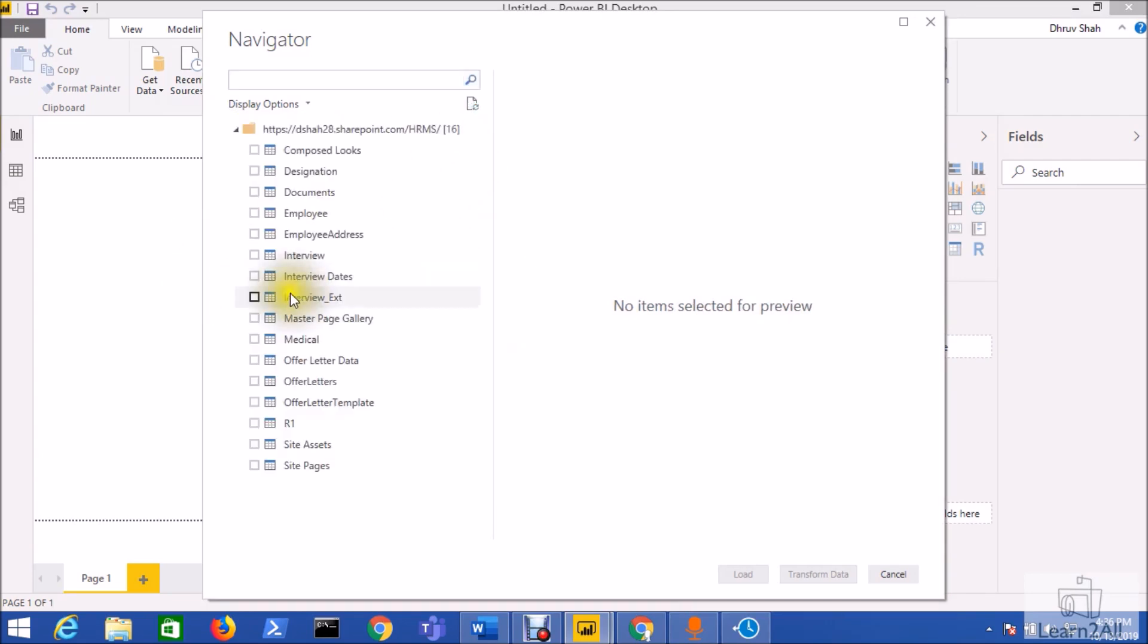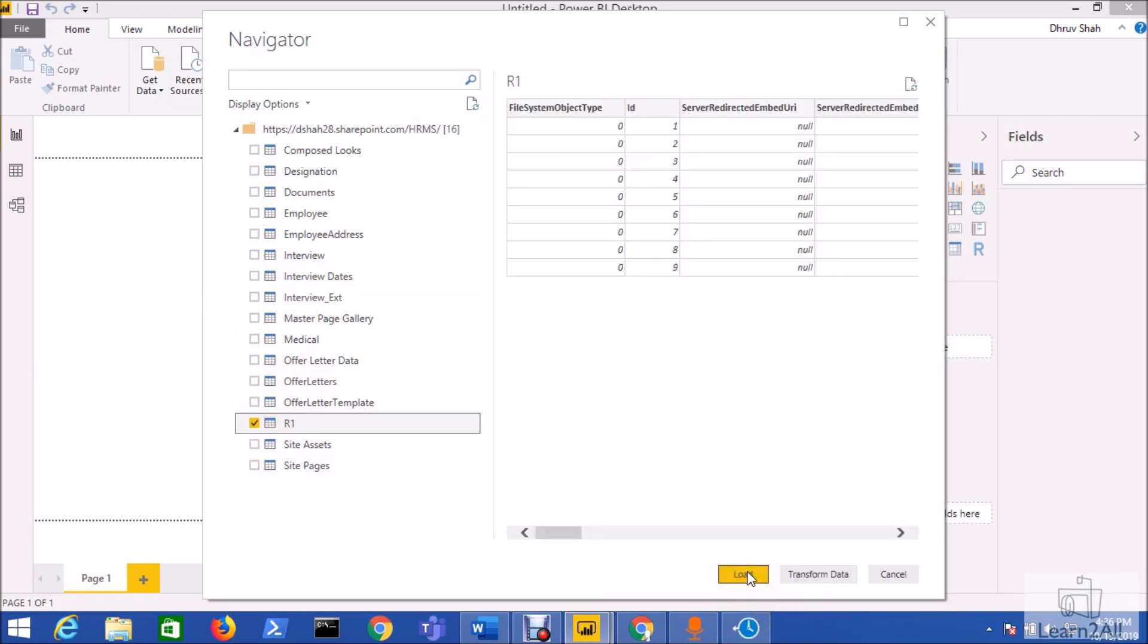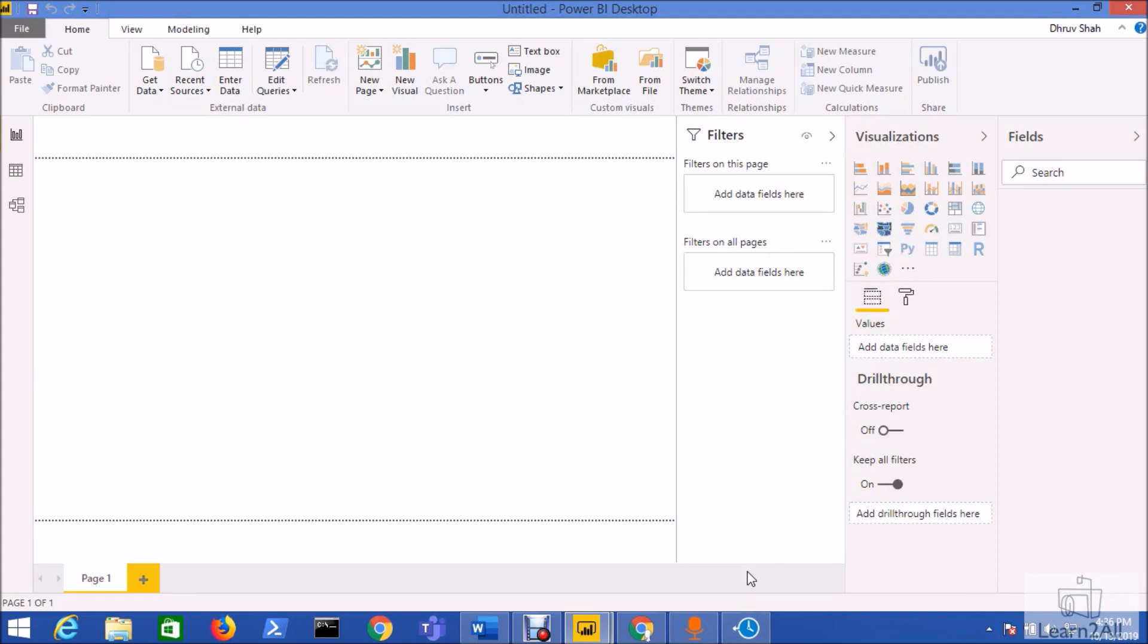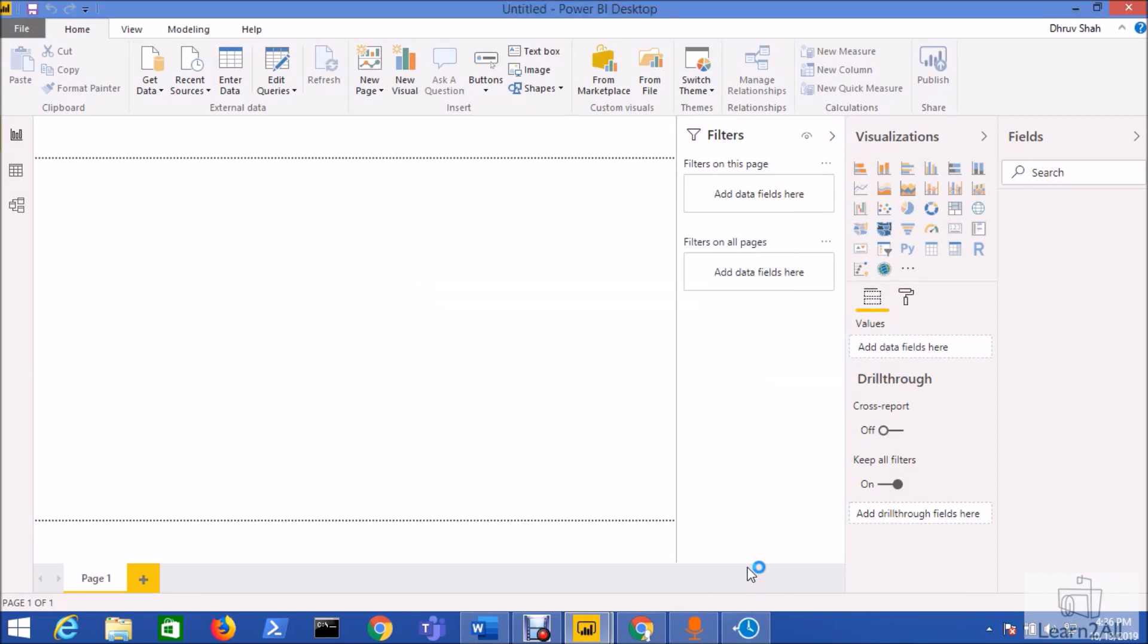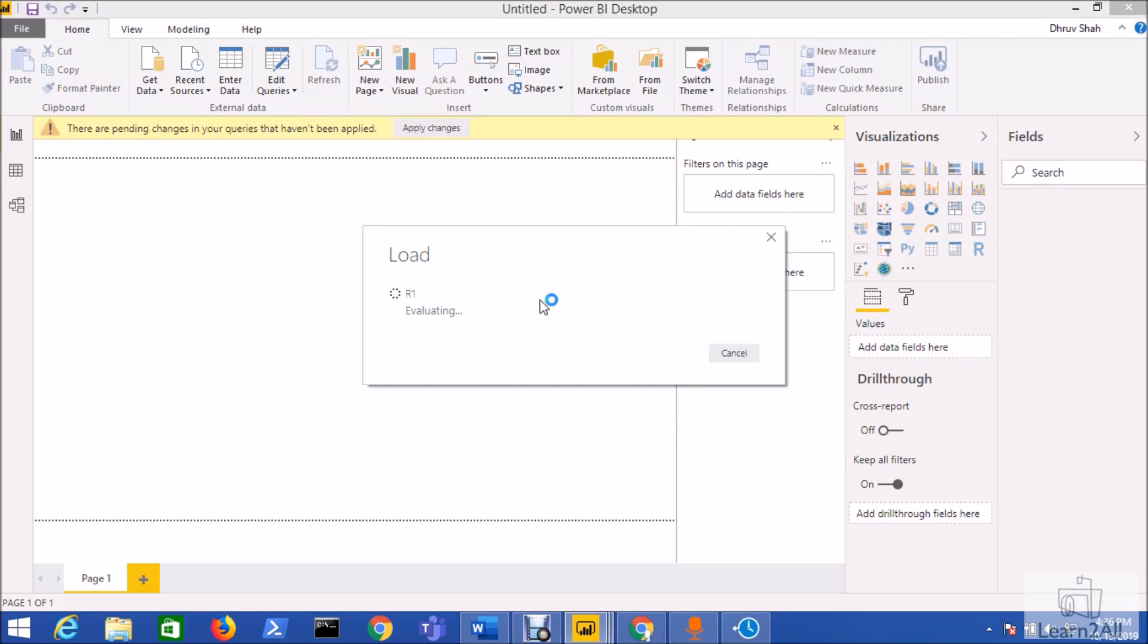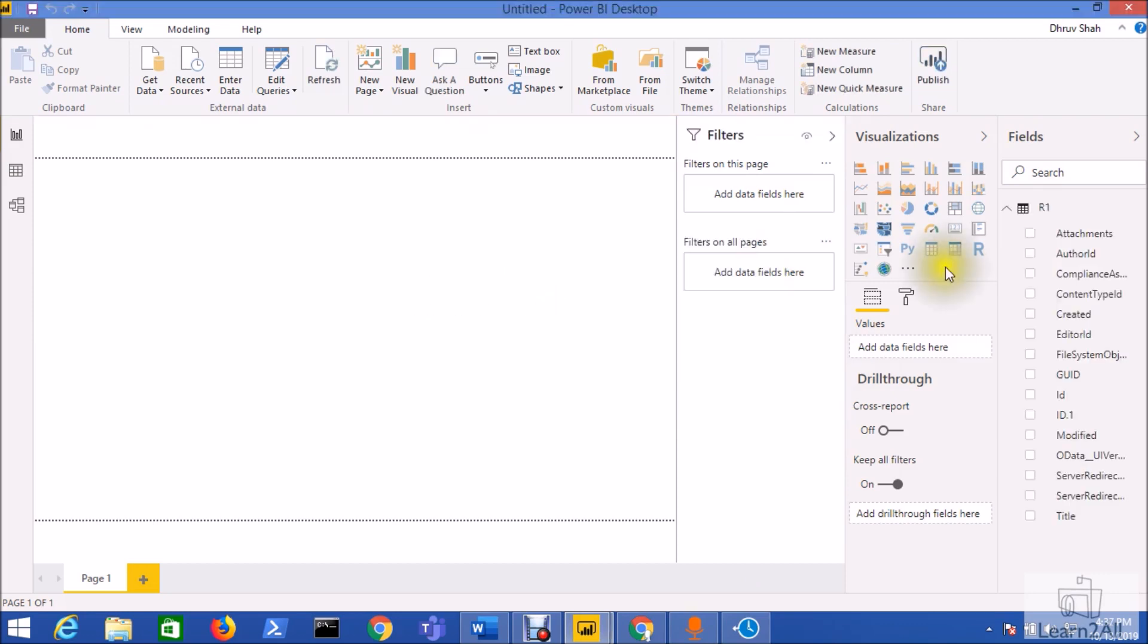Now select the list that is R1 list that I wish to load and wanted to develop the report based on that. Just click on the load button so my Power BI report from the HRMS site has been developed successfully. It has loaded all the data from the list R1.